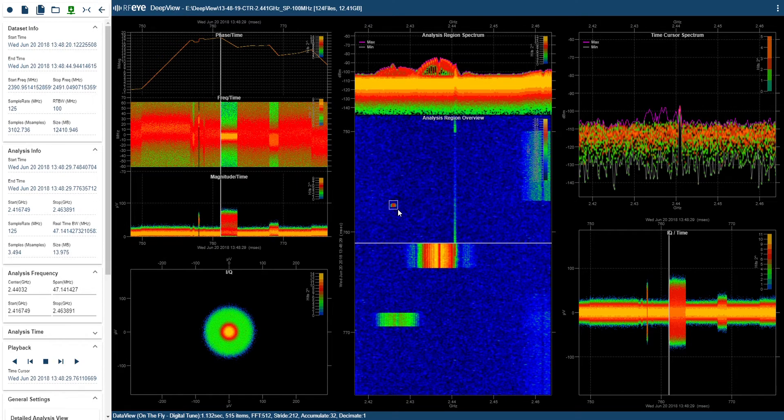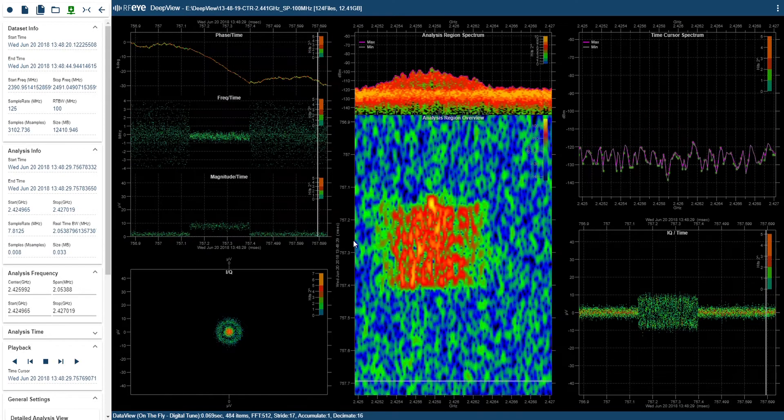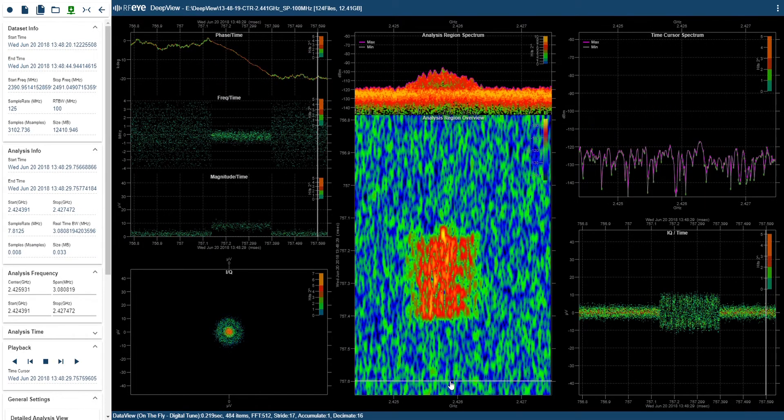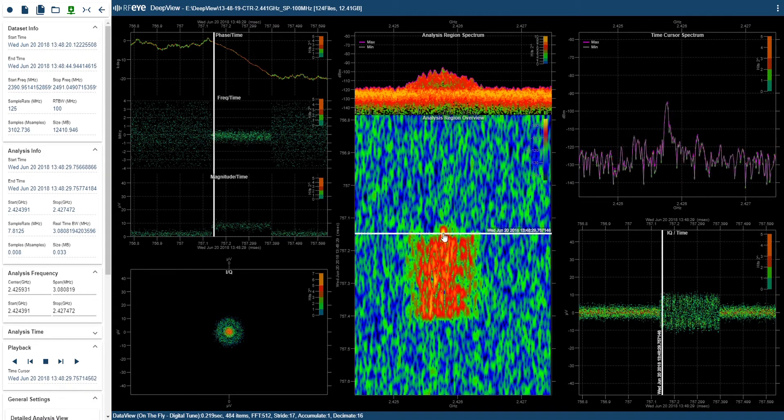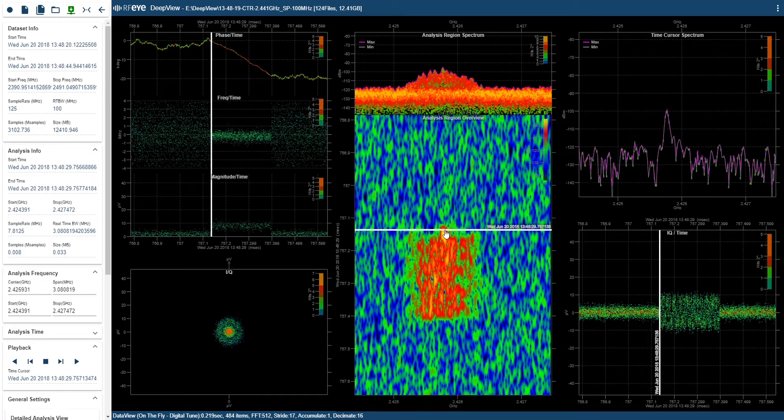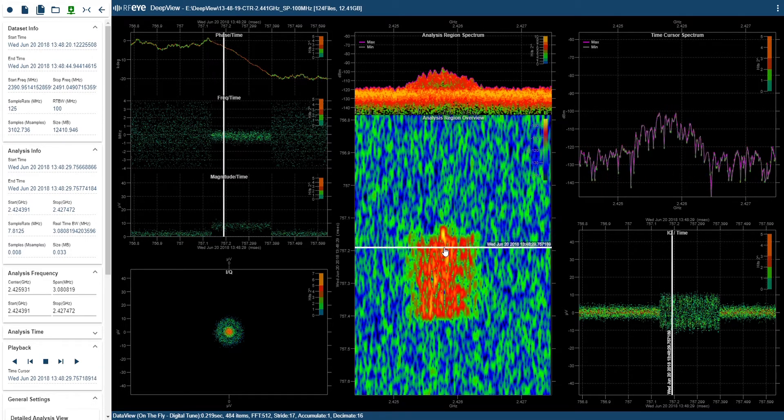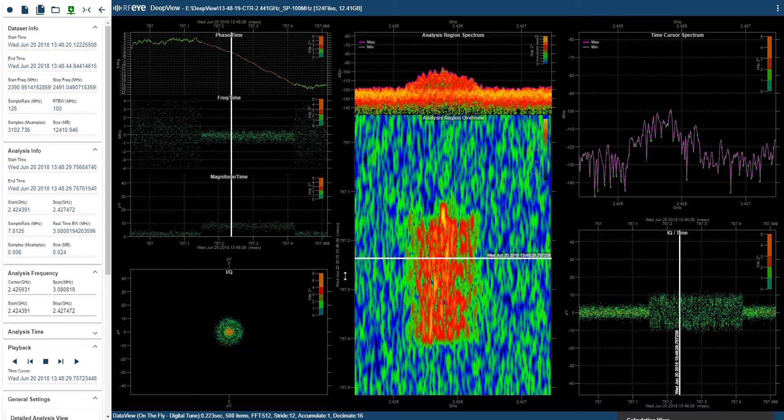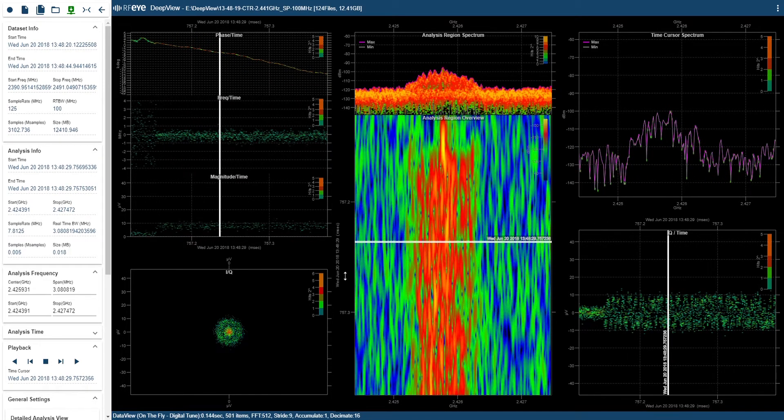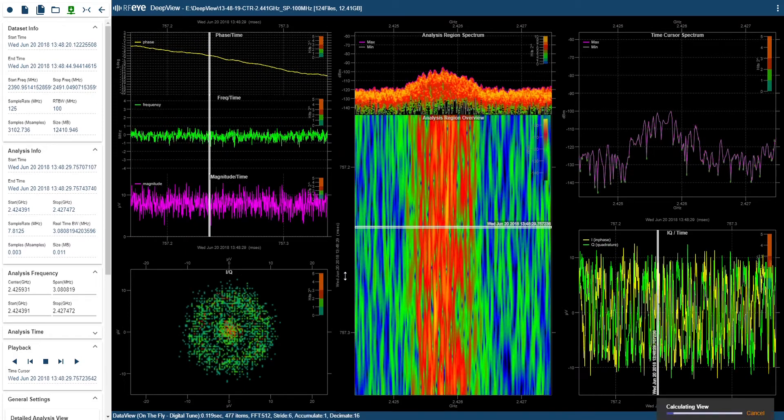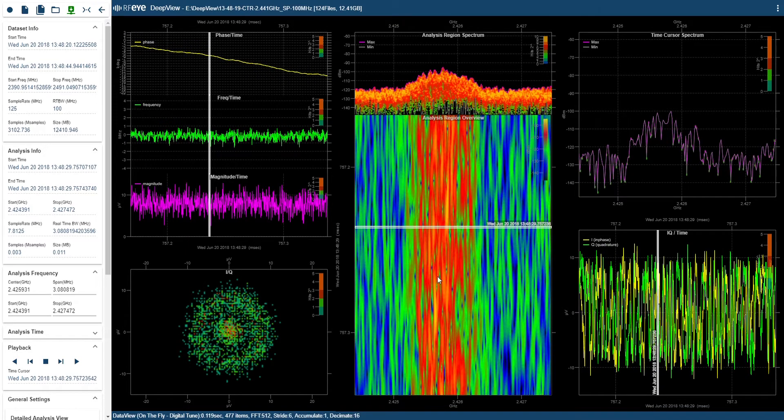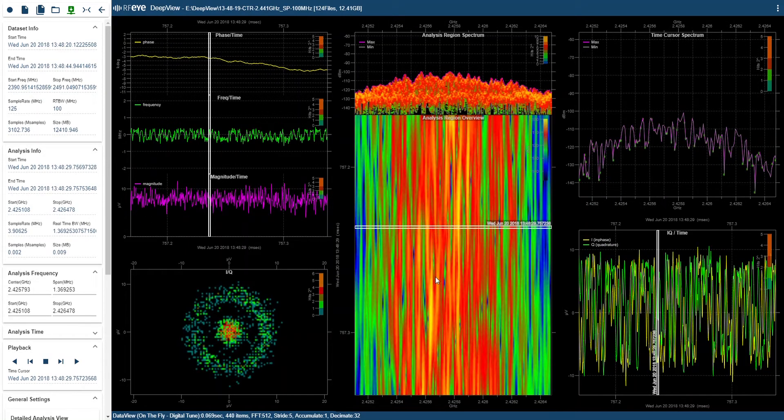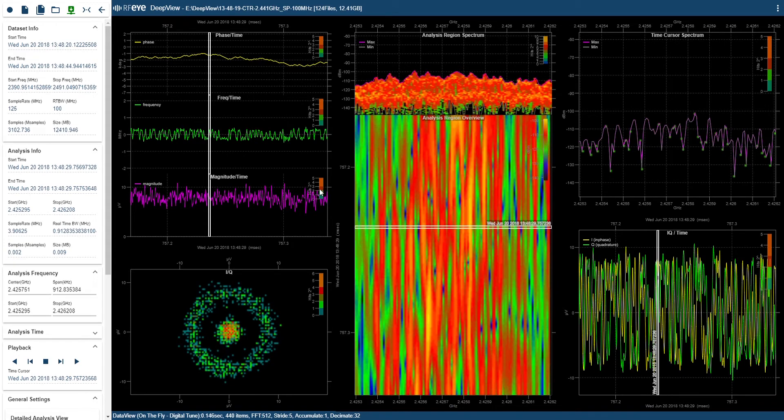This here looks like a Bluetooth transmission so let's have a closer look at it. You can see the carrier coming up just before the modulation starts. And if I zoom the time axis you can see the frequency against time. Now I'll be able to see the digital bits of the modulation.